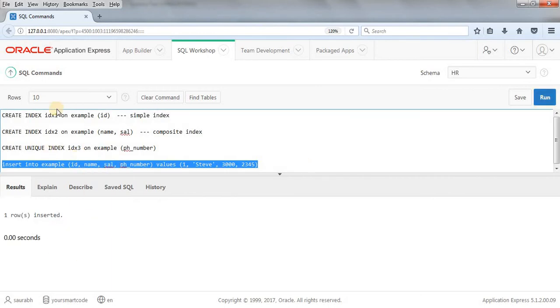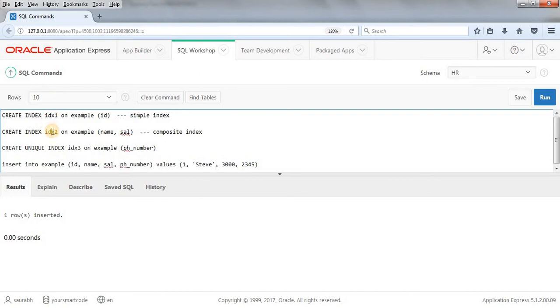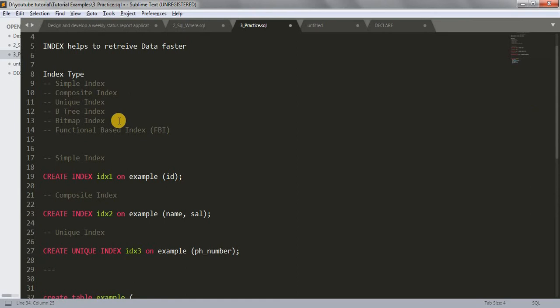Simple index and composite index help us perform queries faster on our data. The whole index concept helps us improve query performance. When we apply a search query on millions of data, the index comes into picture and improves performance. Hope the index concept and examples are clear. In our next tutorial, we will learn about B-tree index, bitmap index, and functional-based index. If you like the tutorial, please like the video and subscribe to my channel. Thanks for watching!